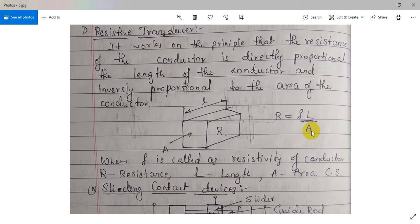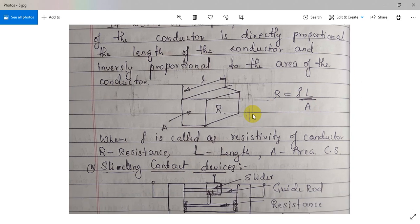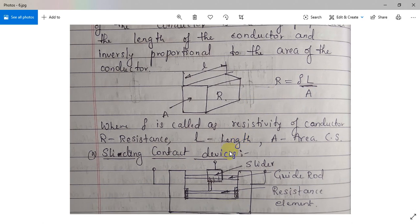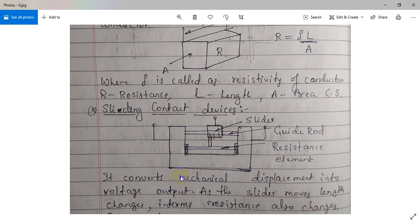Changing the area is a little bit complicated, so we can change the length instead — changing the length will be the easier part. Rho stands for resistivity of the conductor, R is resistance, L is length, and A is area of cross section.